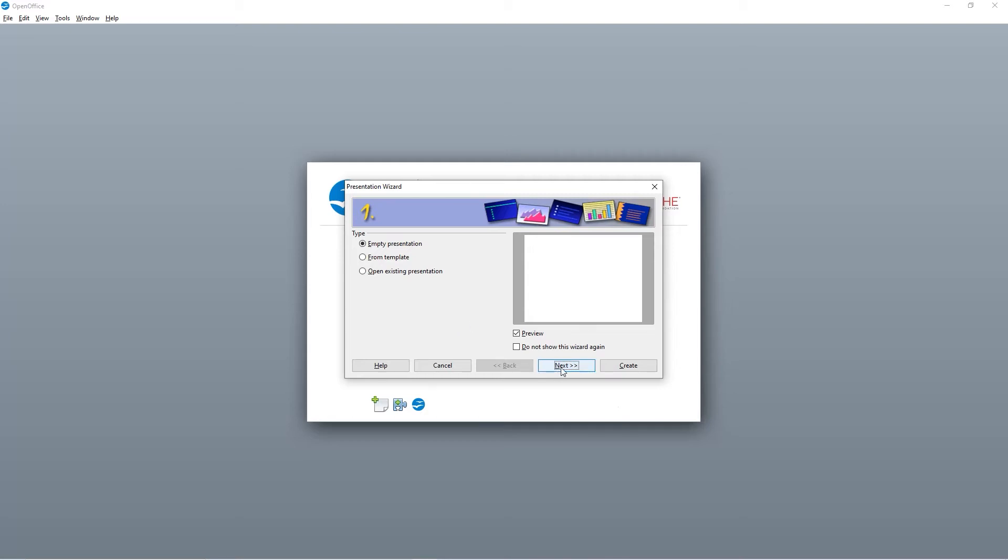You can continue to use the wizard to set up things like timings and animations between your slides, or if you want to do that later, simply click Create. We're going to look at the other options in future tutorials, but today we're simply going to click Create.